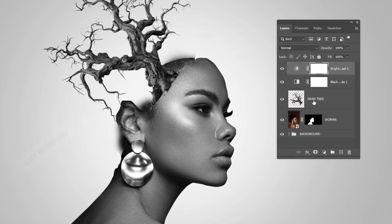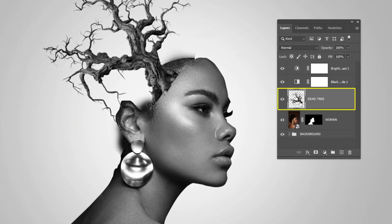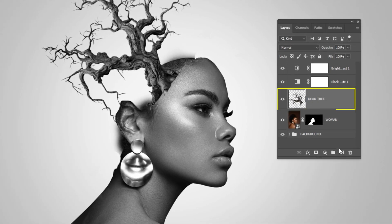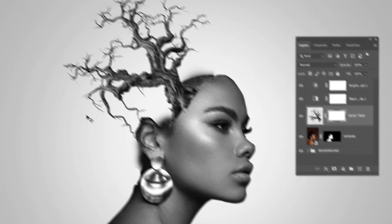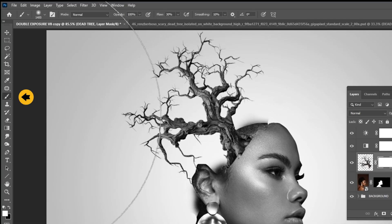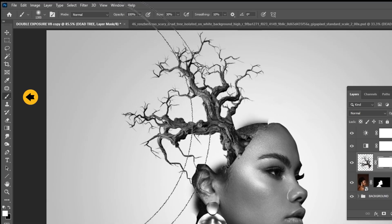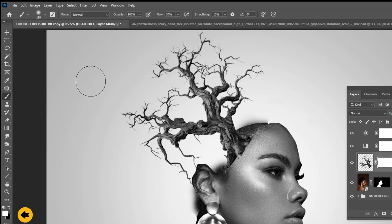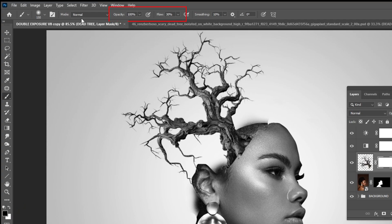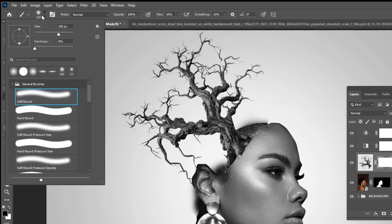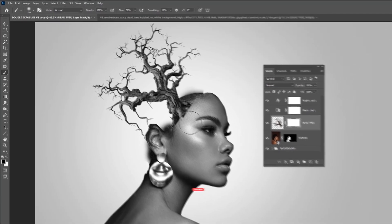Choose the tree layer and add a layer mask. Now choose the brush tool. Make sure the foreground color is black. Reduce the flow and choose the soft round brush. Follow this process.